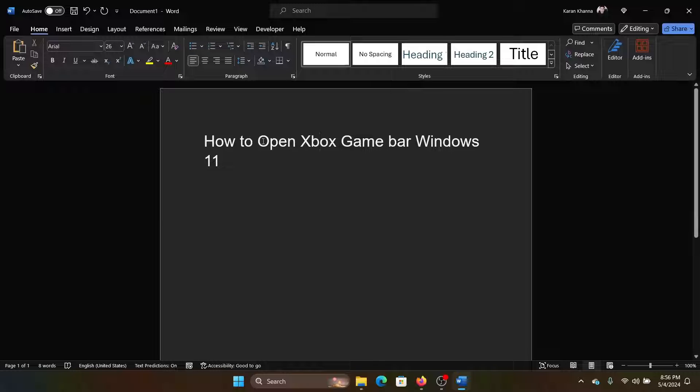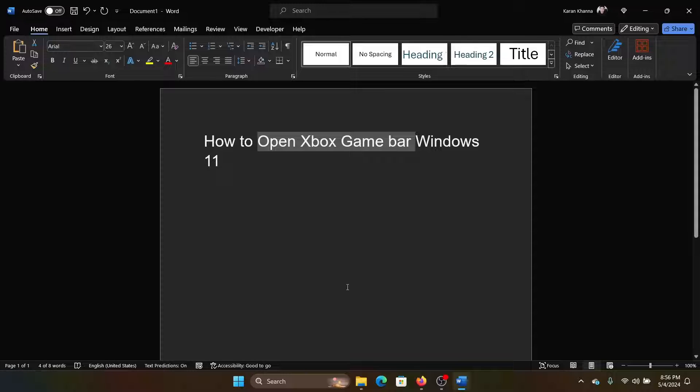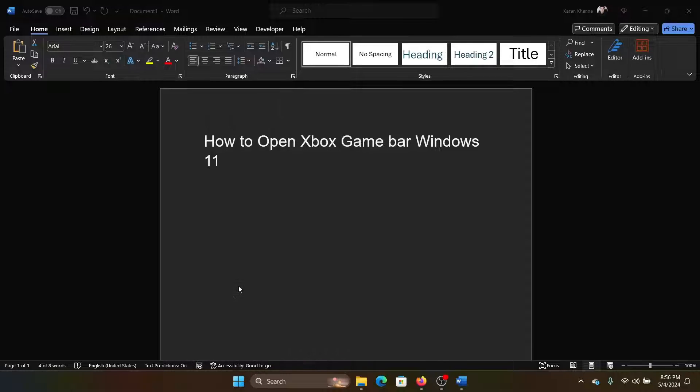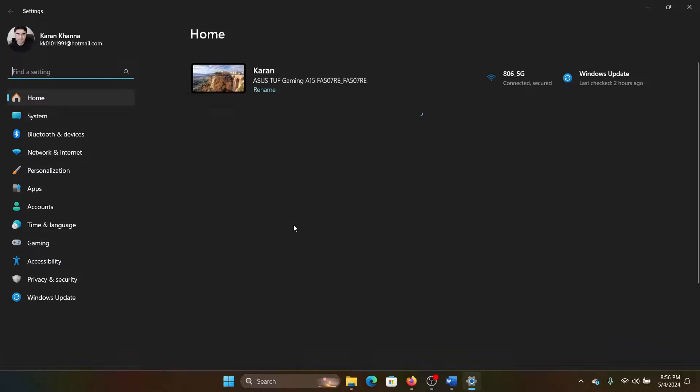Hey friends, if you wish to open the Xbox Game Bar on your Windows 11 computer, then please watch this video. I will guide you through the procedure. So right-click on the Start button and select Settings from the menu.